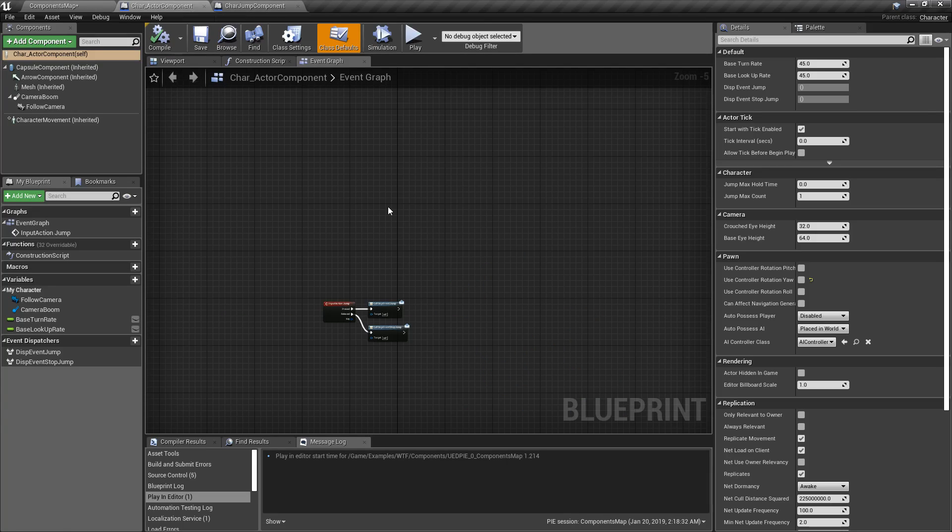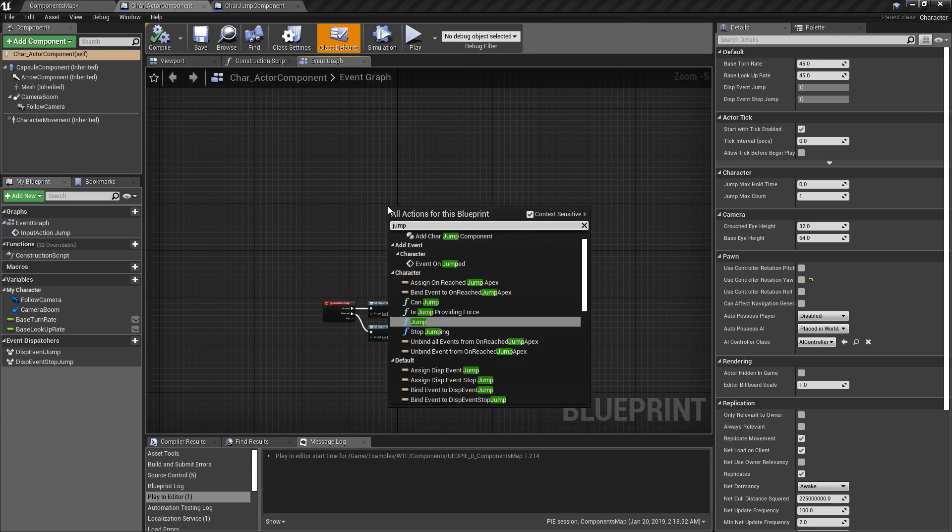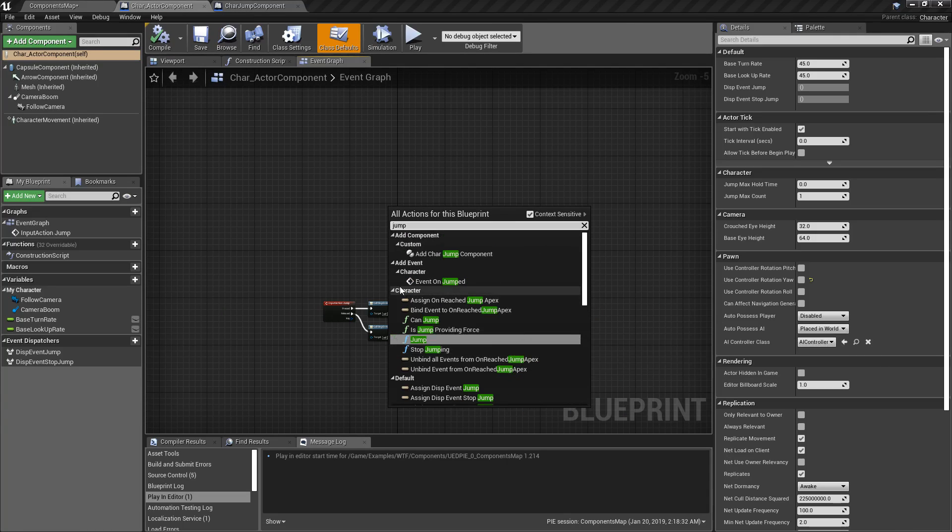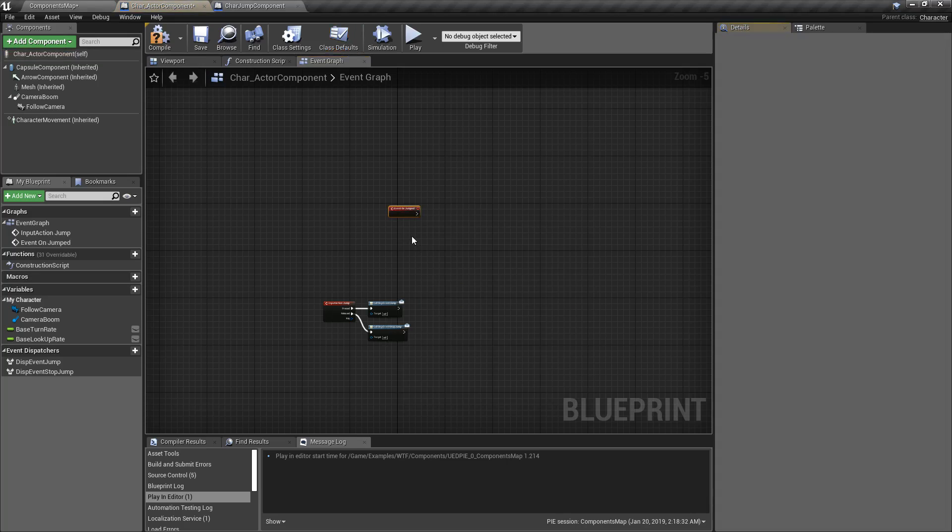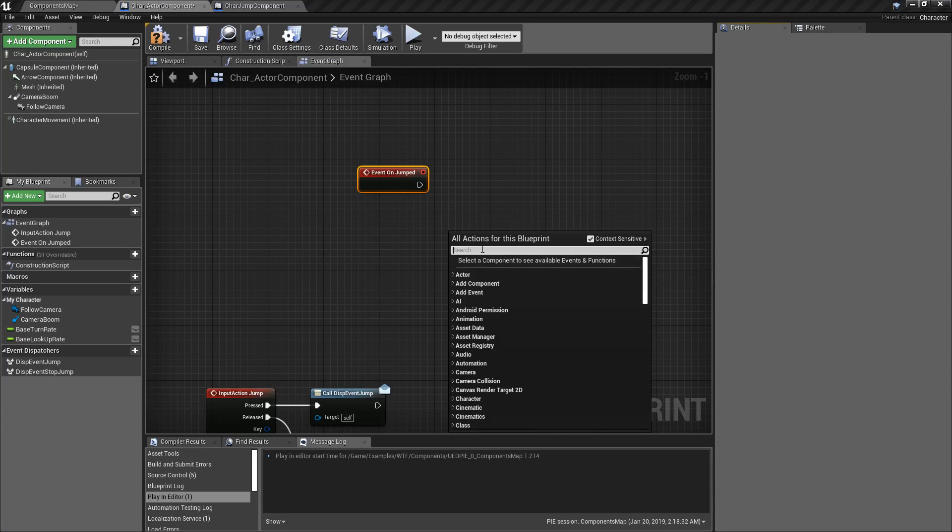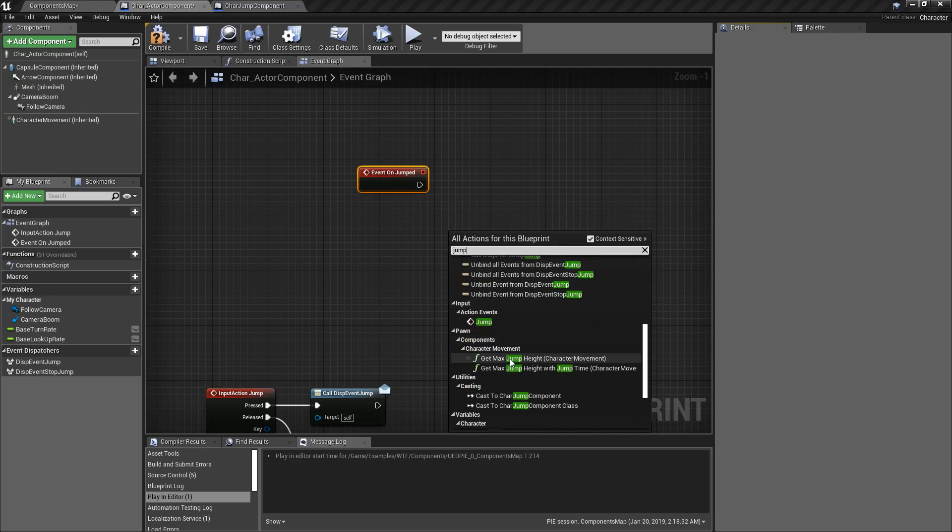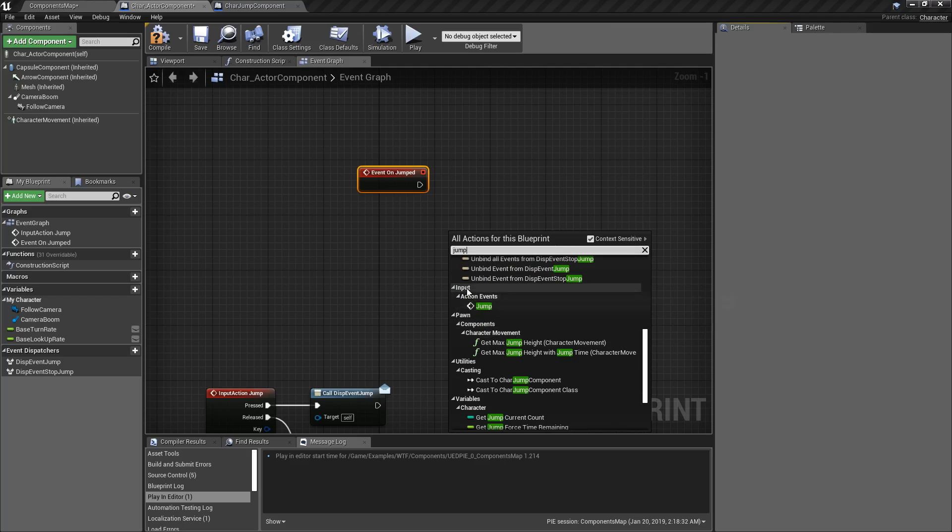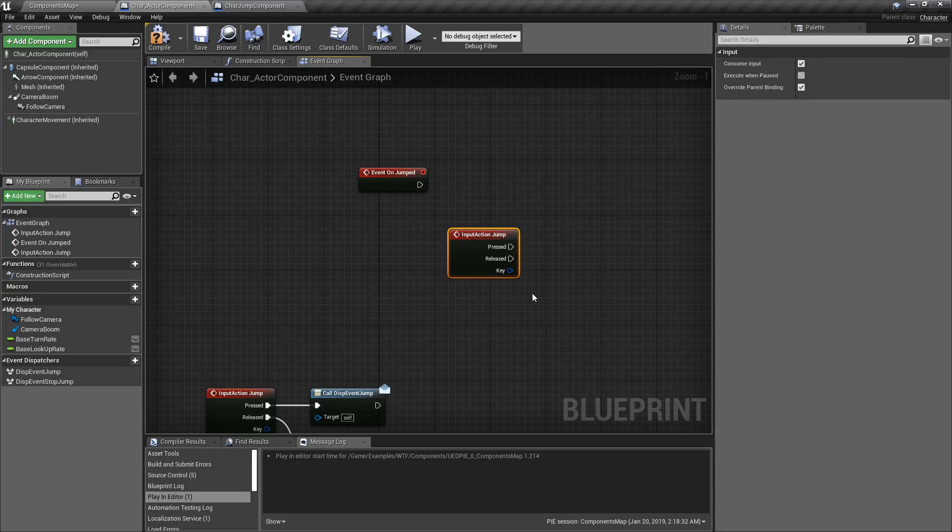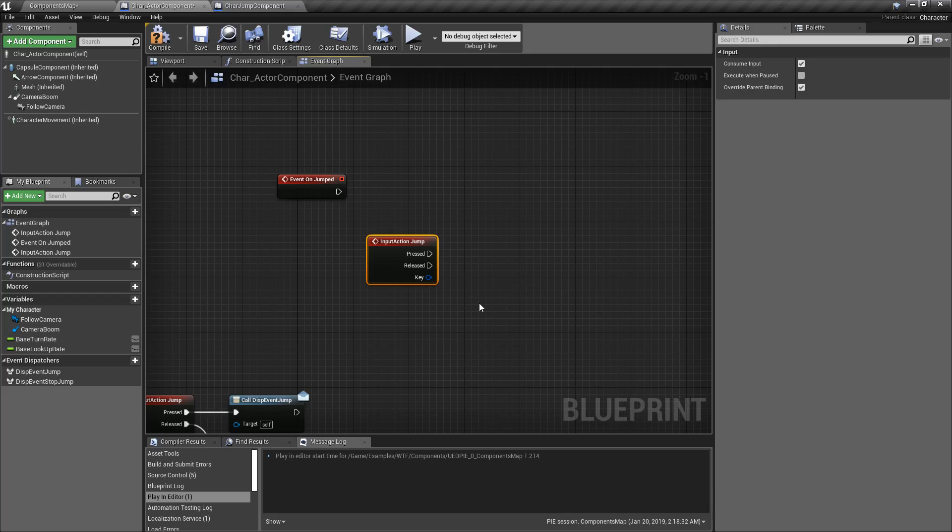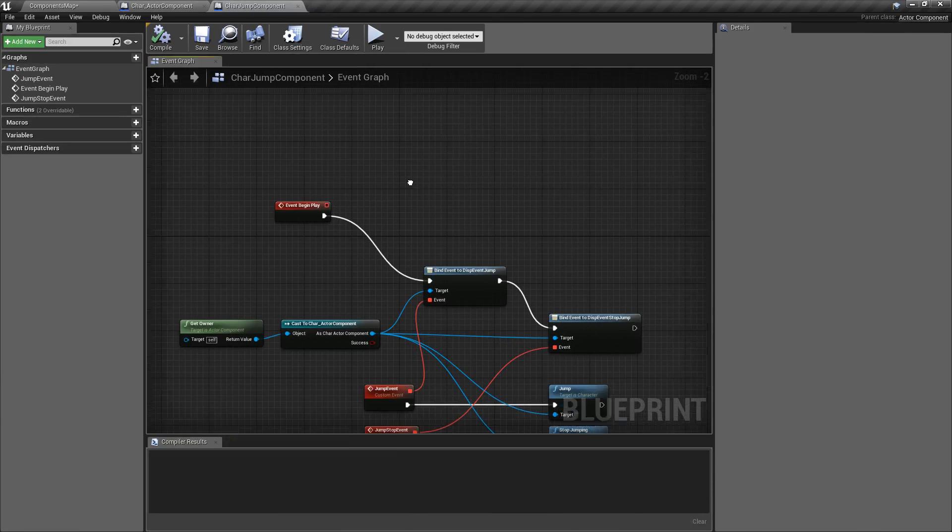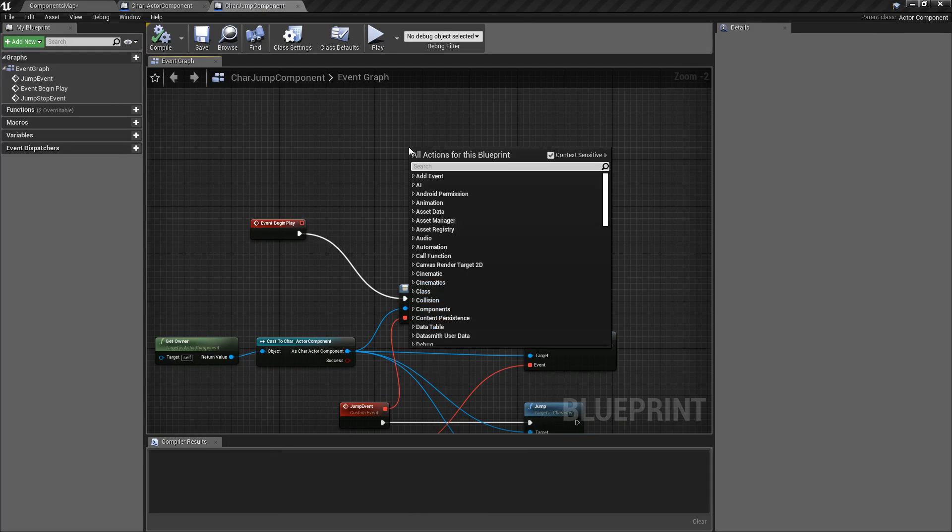If we were to actually go to our Character and type in Jump, you're going to have the event on Jump right here. Or if we type in Jump again, you're going to find the action event under Input. This is where our input manager sends the input over to our character or our controller and allows us to take input from our player, our real person, like our spacebar in this case, and do something with it.